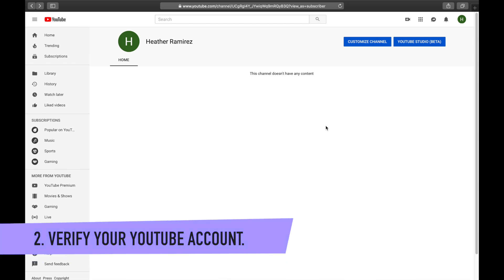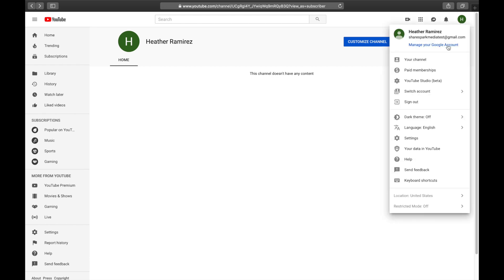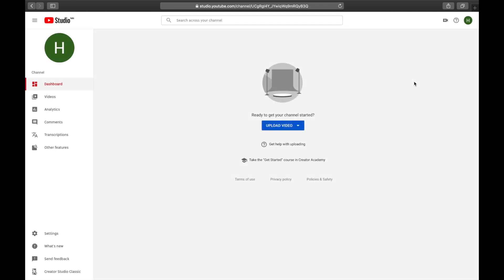The second step is to verify our YouTube account. Go to YouTube Studio — you can click the blue YouTube Studio button or hover over your profile icon and select YouTube Studio from there. The YouTube Studio is where you'll do a lot of backend management: uploading videos, checking analytics, managing comments, and more. You'll be spending a lot of time here.